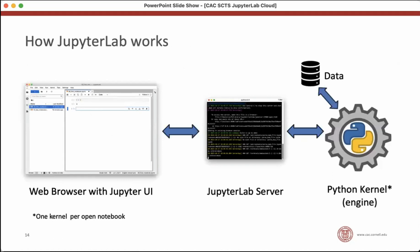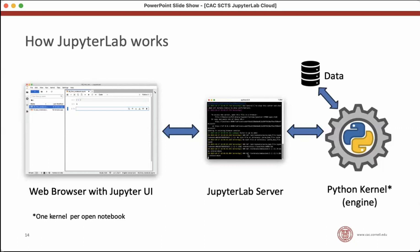So to think about Jupyter in the cloud, first we have to think about how Jupyter works. And it has a couple of components. There's the part you look at, which is this web browser with the Jupyter user interface. And that web browser communicates with a JupyterLab server running on your computer. And that server then communicates with the Python kernel, which is the engine that drives the actual computation that goes on in the notebook. And that Python kernel accesses the data on your computer. So when you're running Python locally on your own computer, all these components are running right there on the same machine.